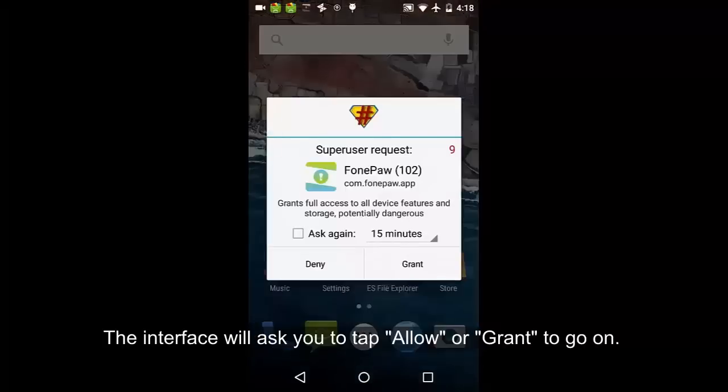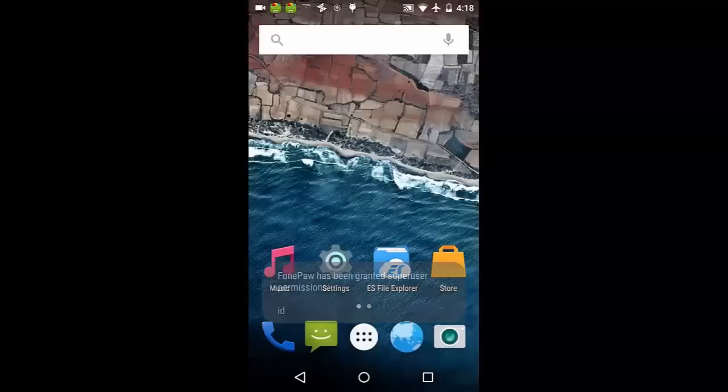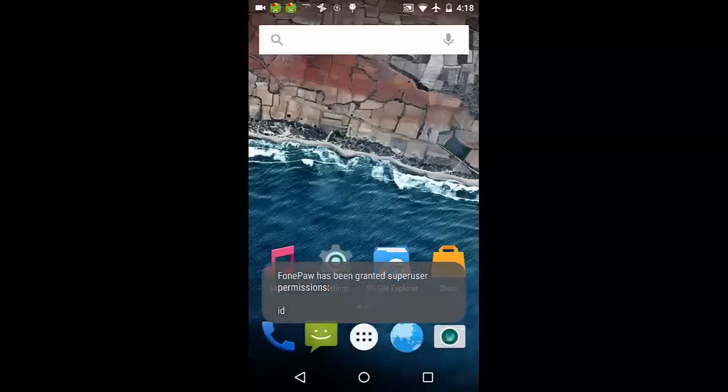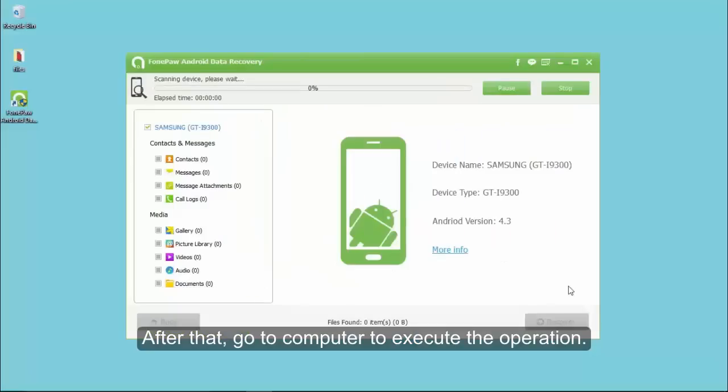The interface will ask you to tap allow or grant to go on. After that, go to computer to execute the operation.